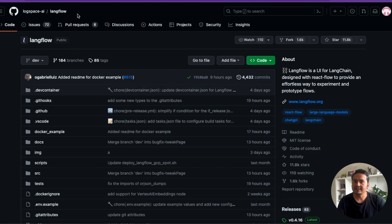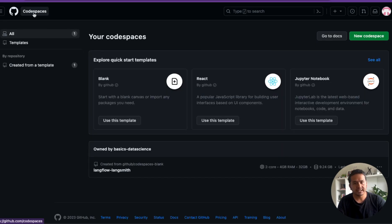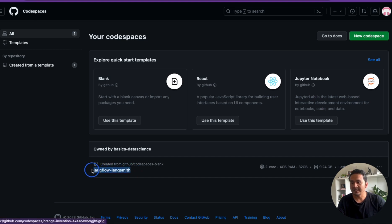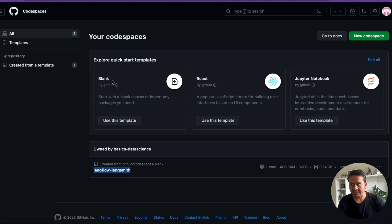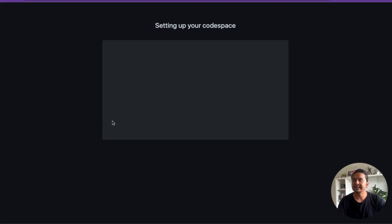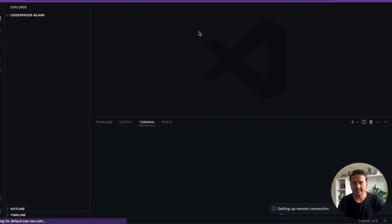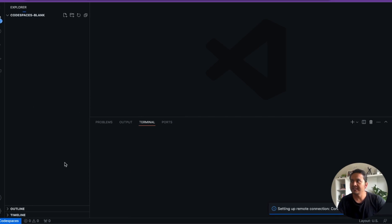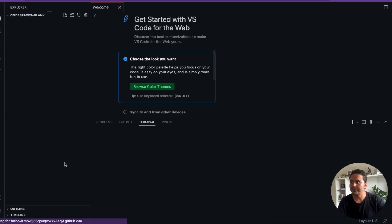Now let's go through how to do this in GitHub Codespace. You need to go to GitHub Codespace — I have already experimented with one called 'langflow-langsmith', but we will be going through the blank template in this video. When you use this template it will open and GitHub Codespace will start setting up. You should see something similar to VS Code running inside GitHub Codespace in the cloud.